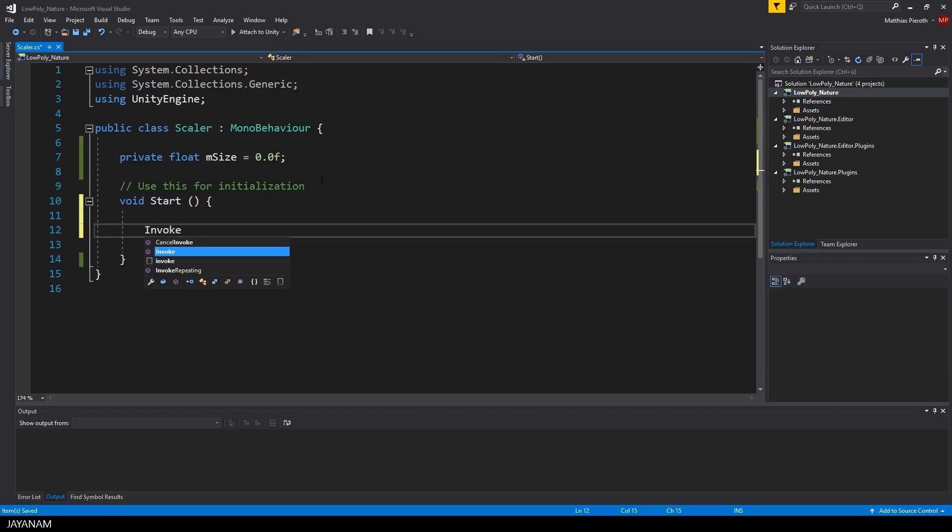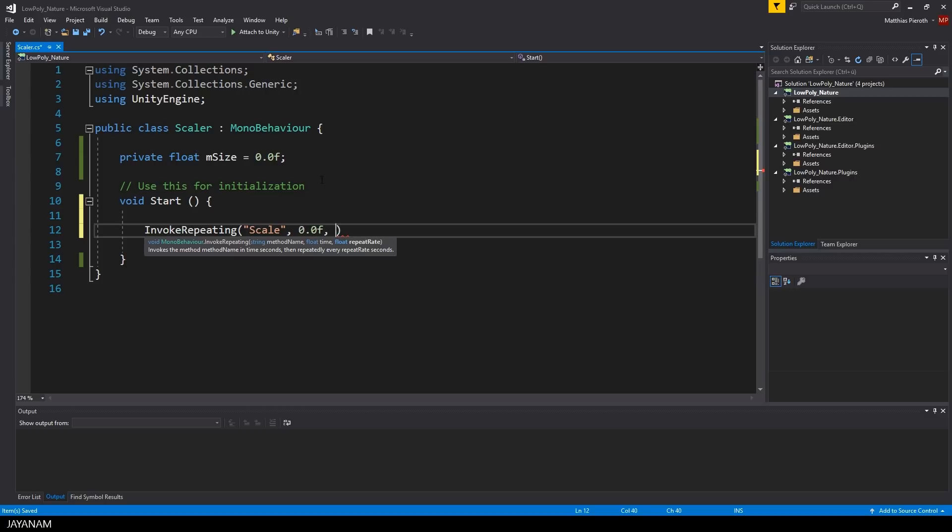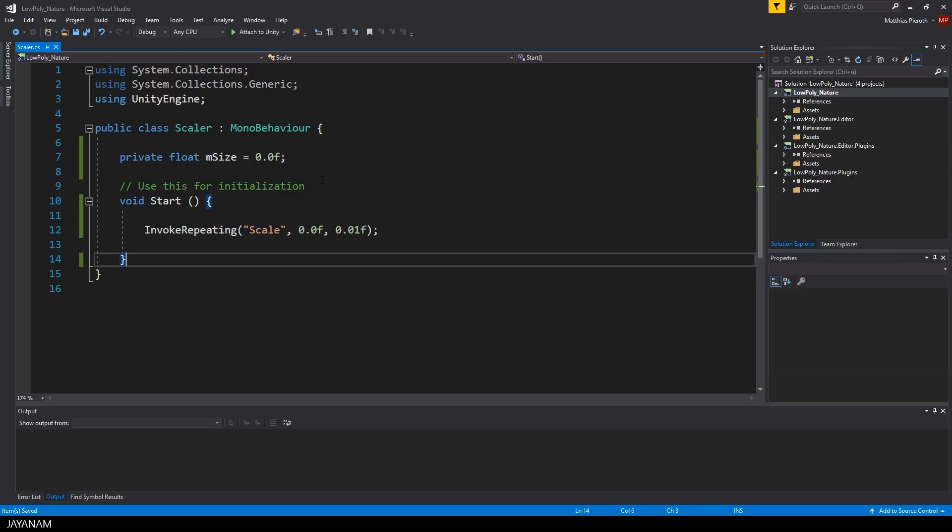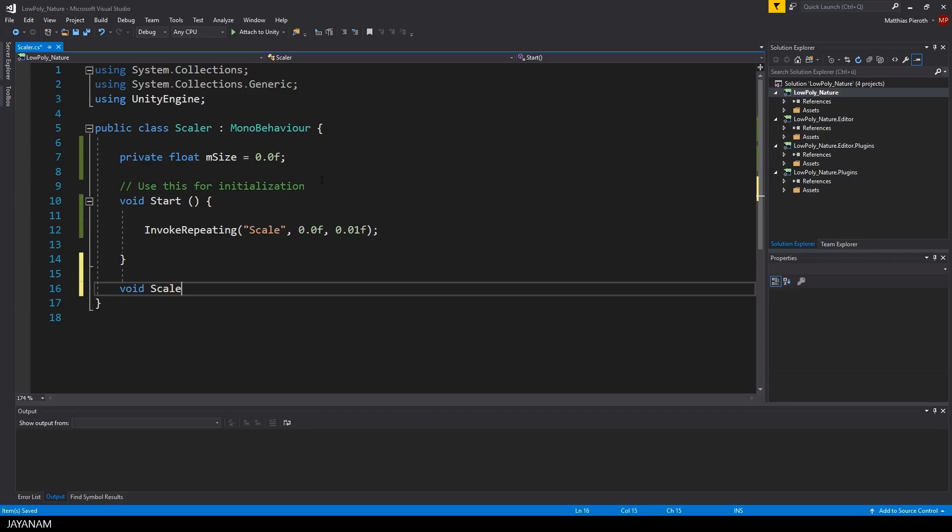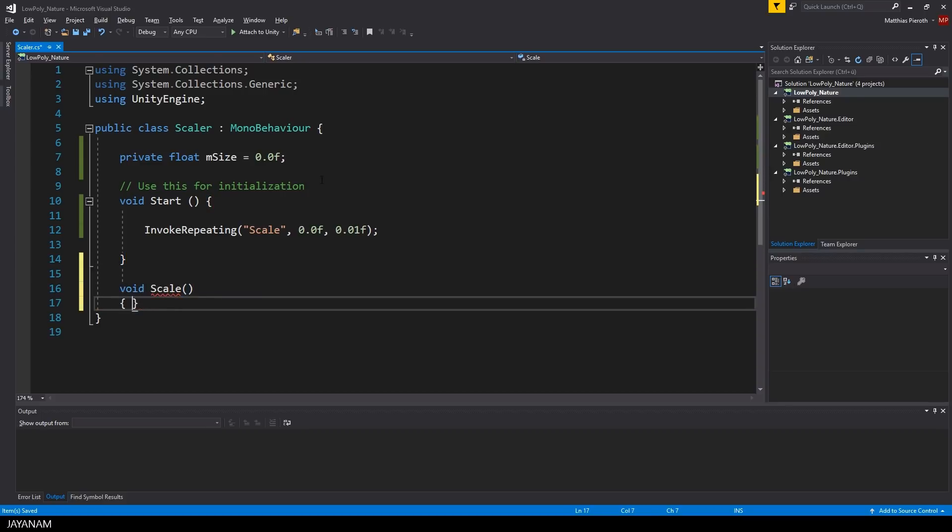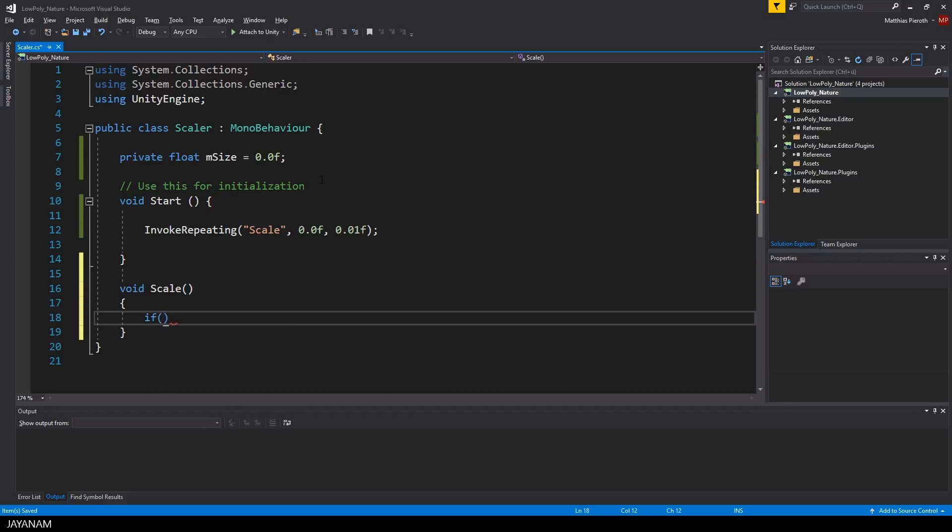For the current value of the blend shape's weight I define a member variable of type float and call it mSize. Then I use the method InvokeRepeating that calls a Scale method every 10 milliseconds.